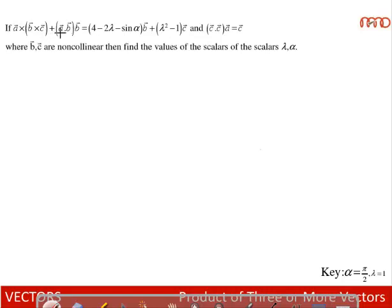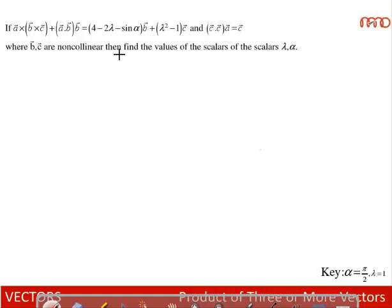If (a×b)×c + (a·b)b = (4 − 2λ − sinα)b̄ + (λ² − 1)c̄, and c·c·ā = c̄, where b and c are non-collinear vectors, find the values of the scalars λ and α.